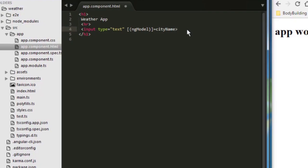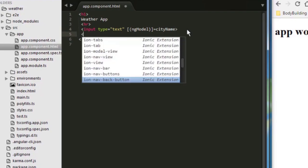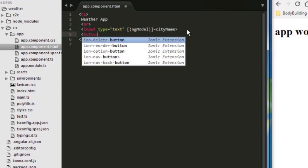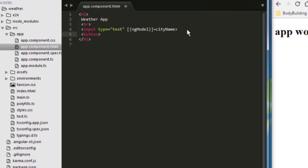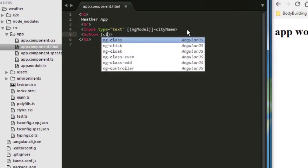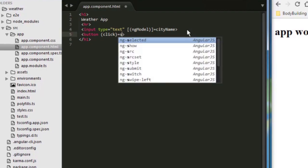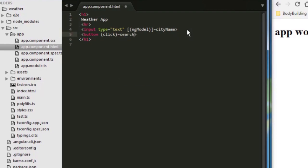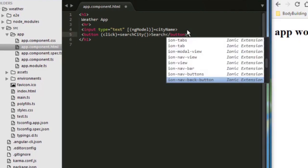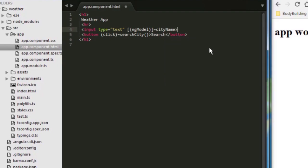And I'm going to bind it with city name. Now I'm going to create a button. And inside this button, I'm going to make an event. So whenever the user clicks, it's going to trigger another function called search city. And let us put the text like search and we close the button. Let's save it here.